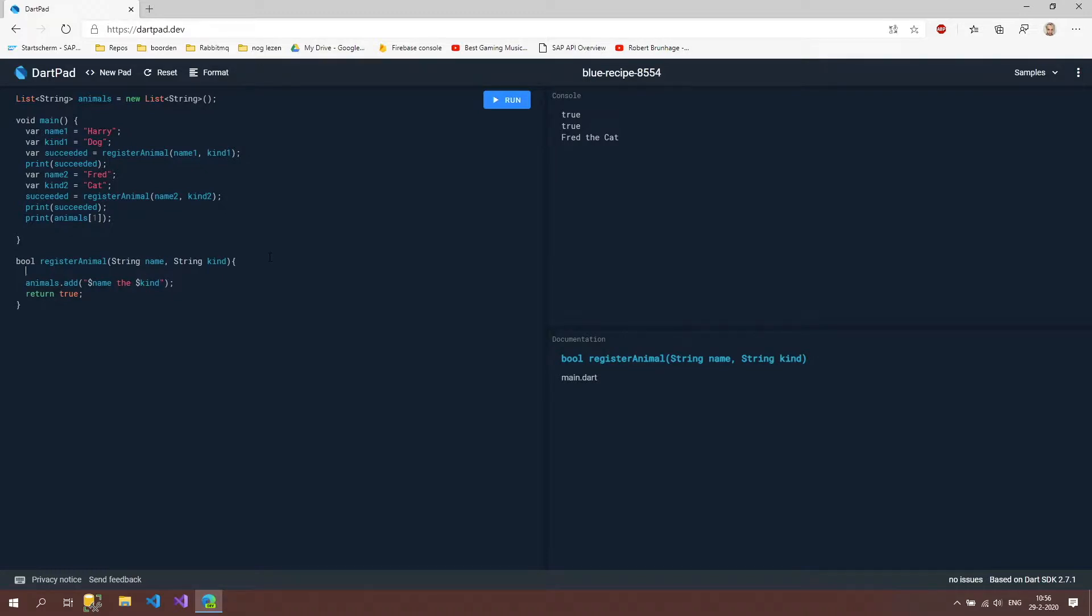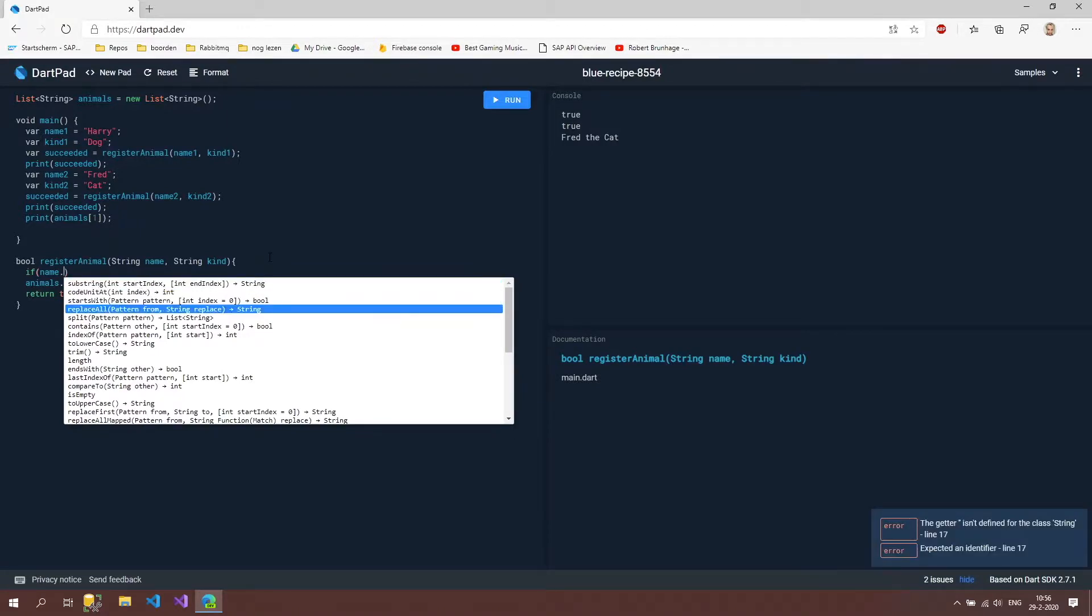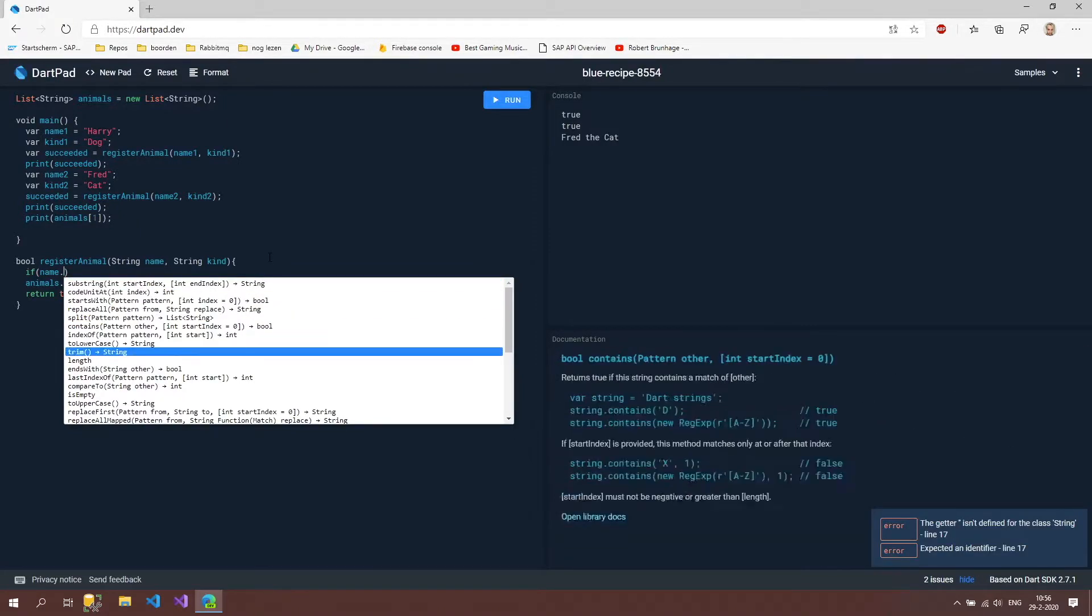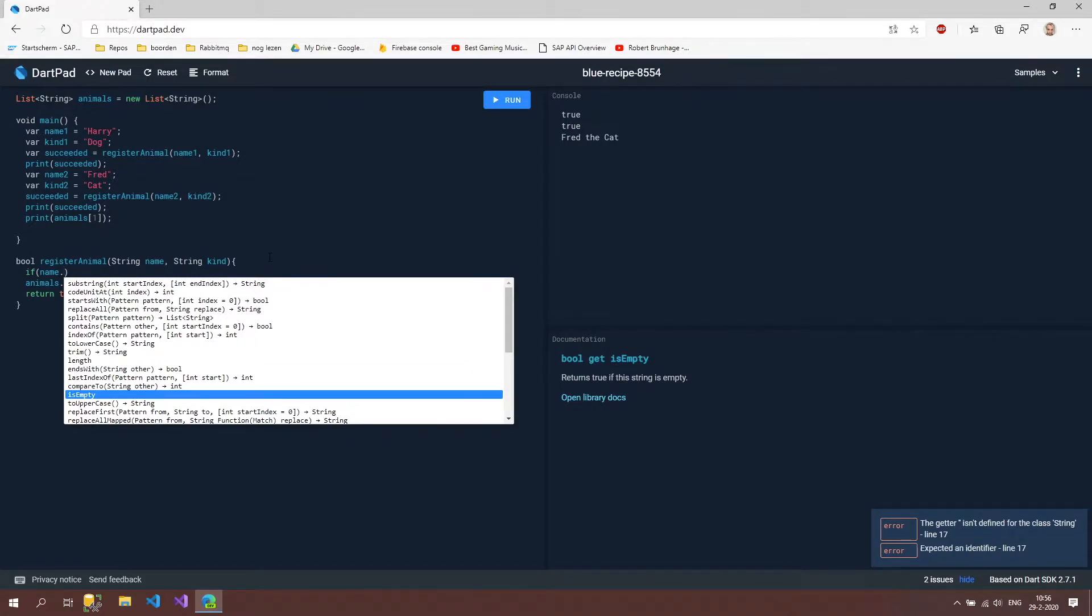I can say if and if I then use the name variable, there are all kinds of things I can do but there's also something which is called is empty. Returns true if this string is empty.